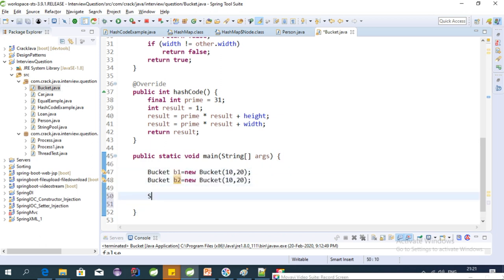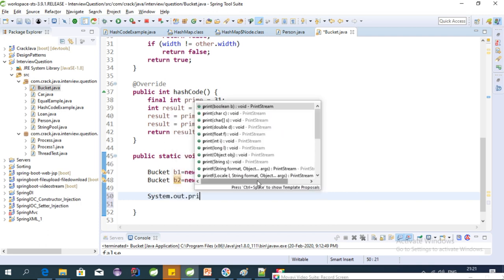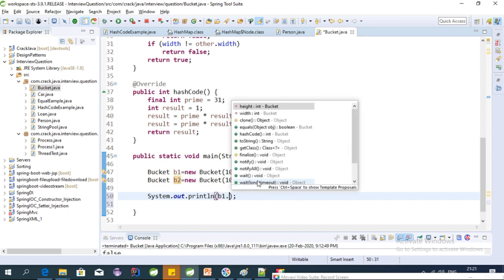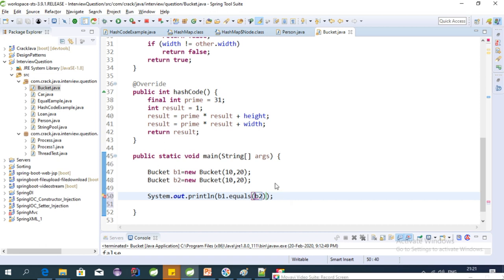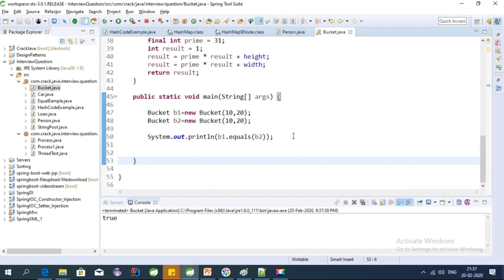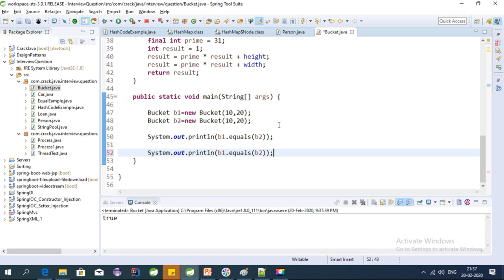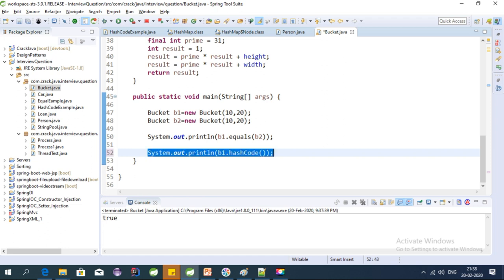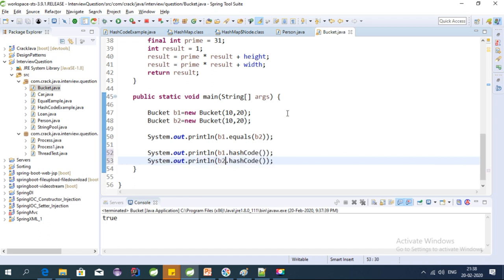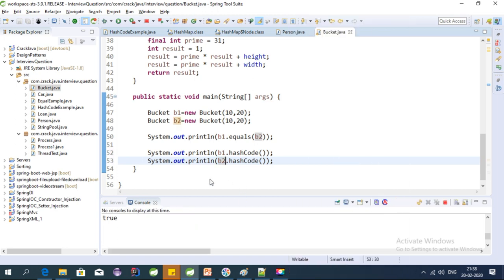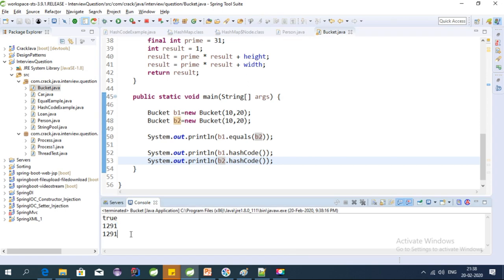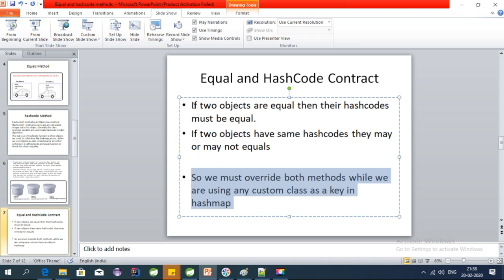Let's test this using System.out.println and call v1.equals(v2). Let's check the output — yes, it is true. Let's also check the hashCode: print v1.hashCode() and v2.hashCode() and run this.